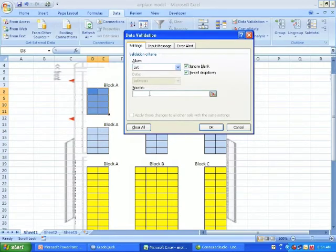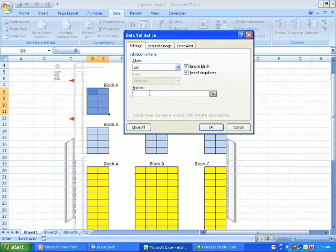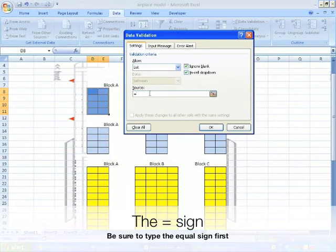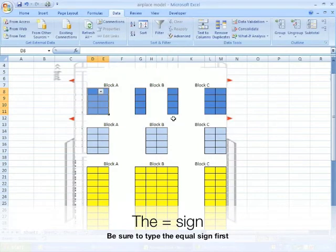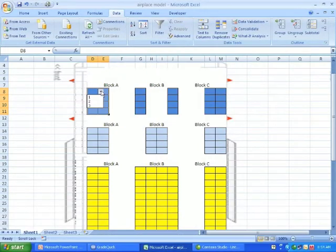Now for the source, instead of highlighting the 1, 2, 3, I'm going to put an equal sign and I'm going to put the name. So FC for first class. And as you can see, it's done it.